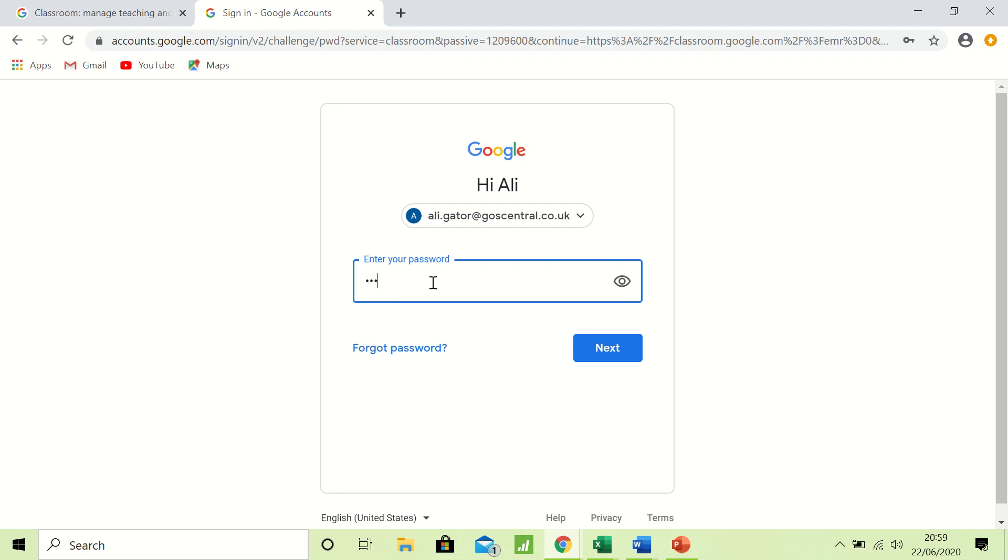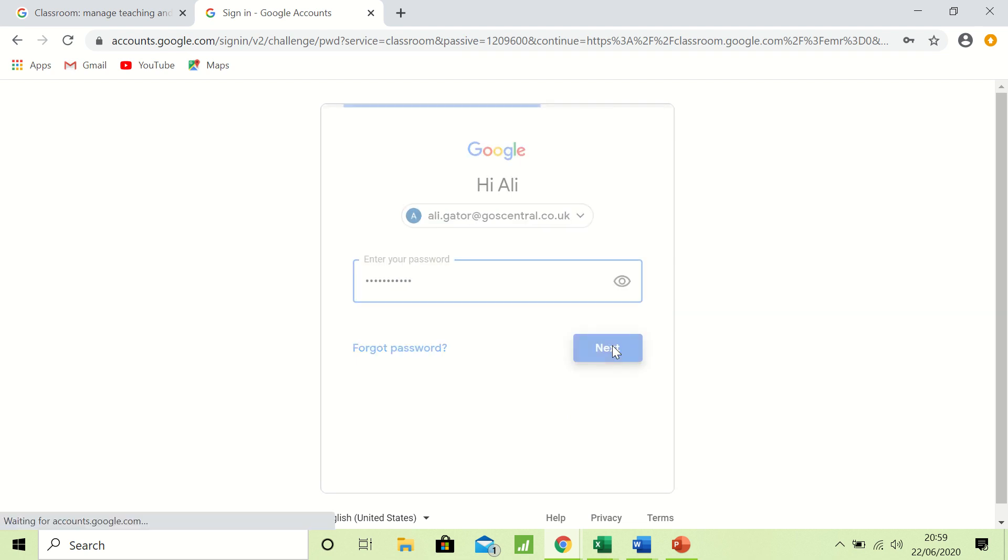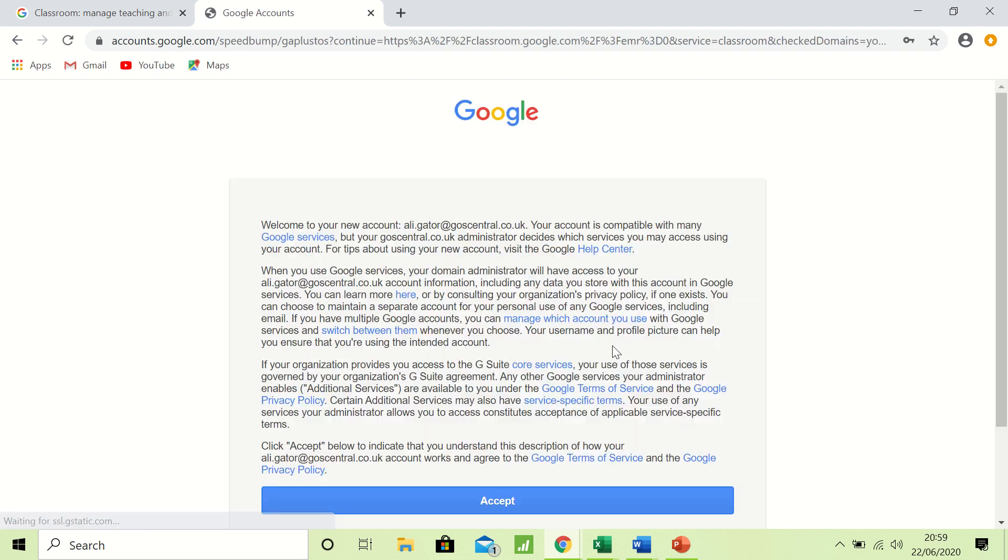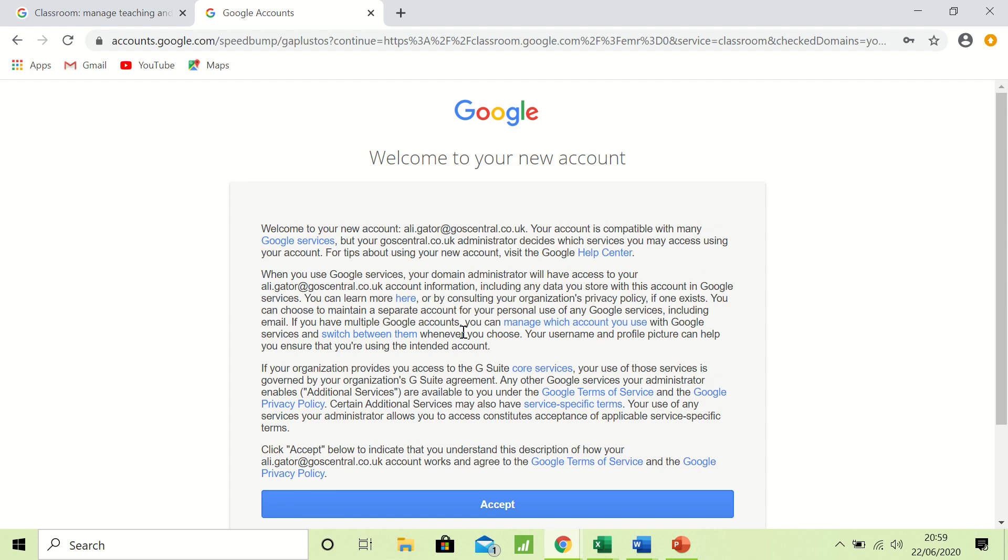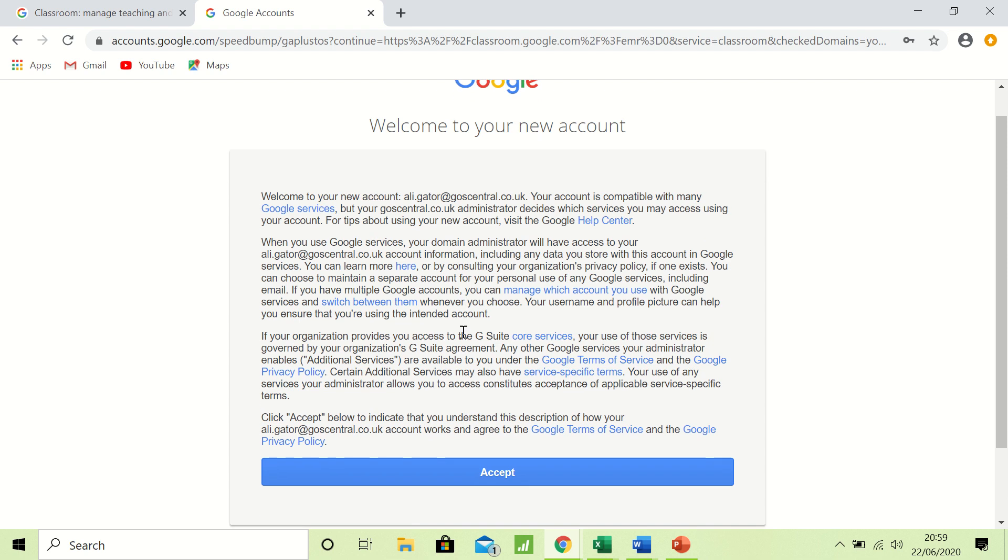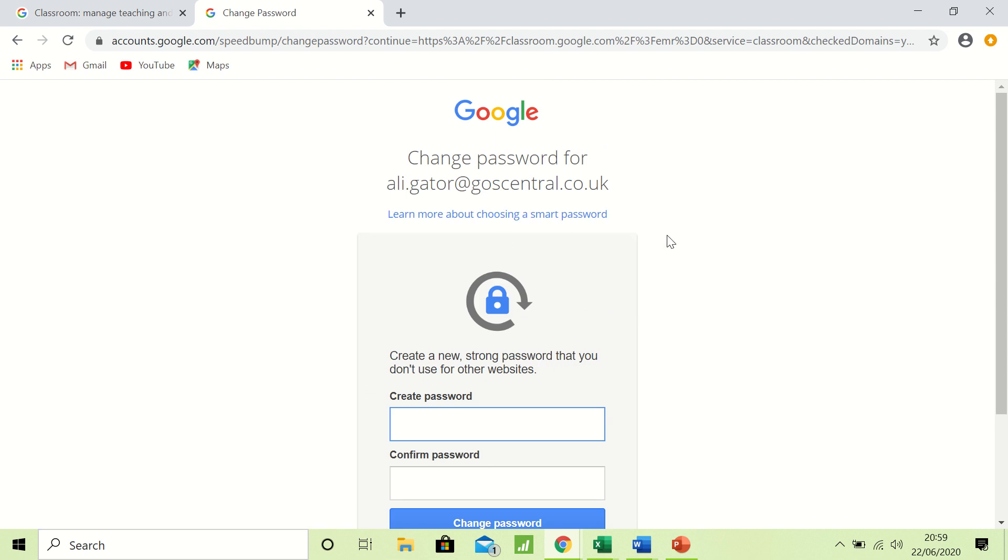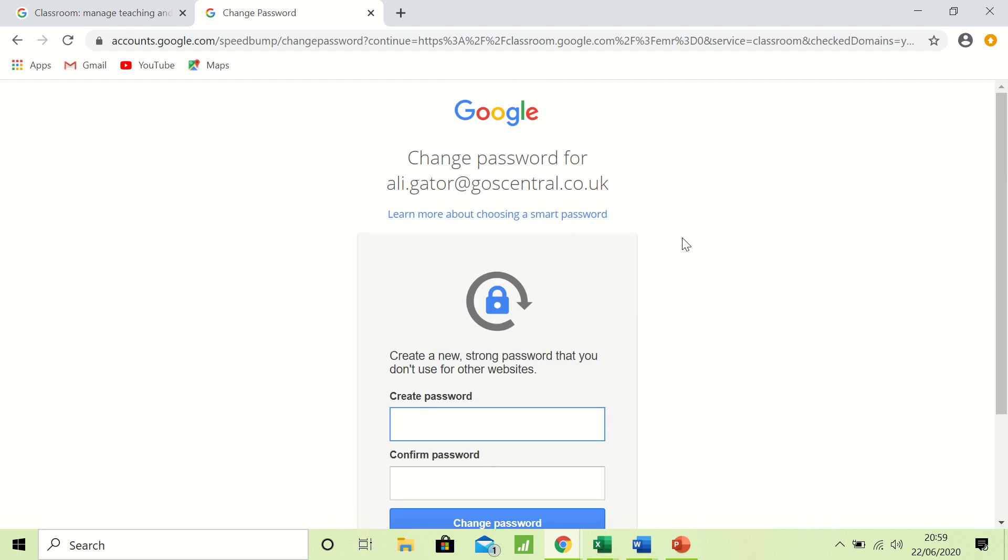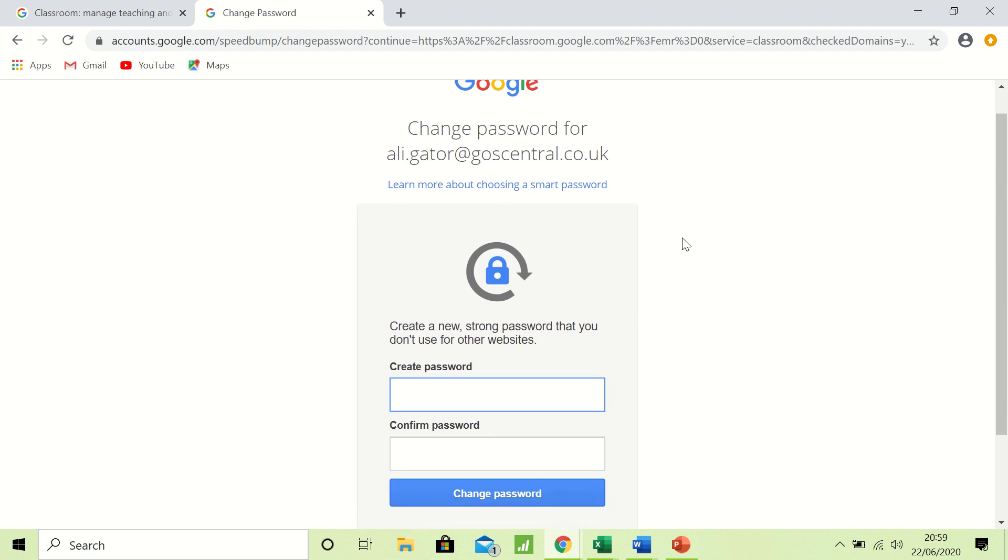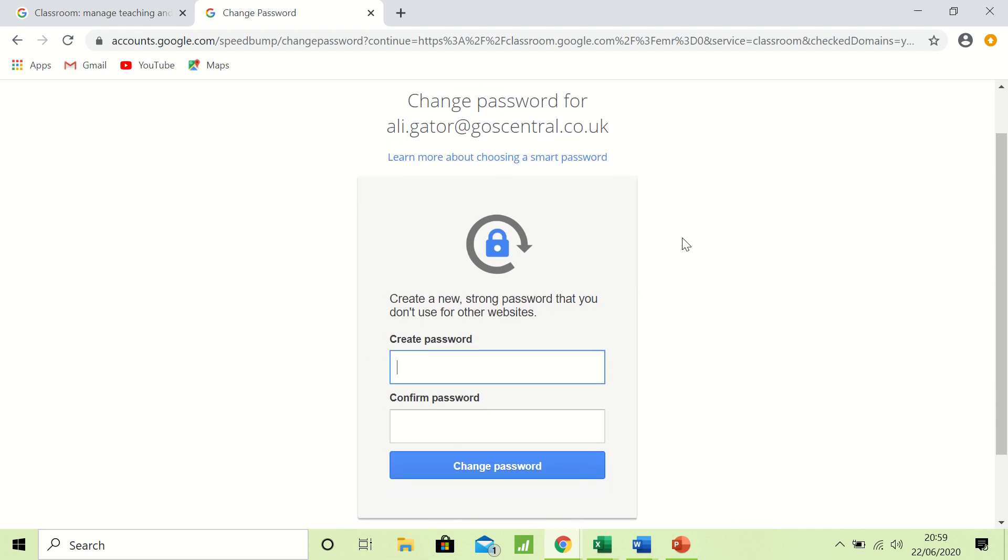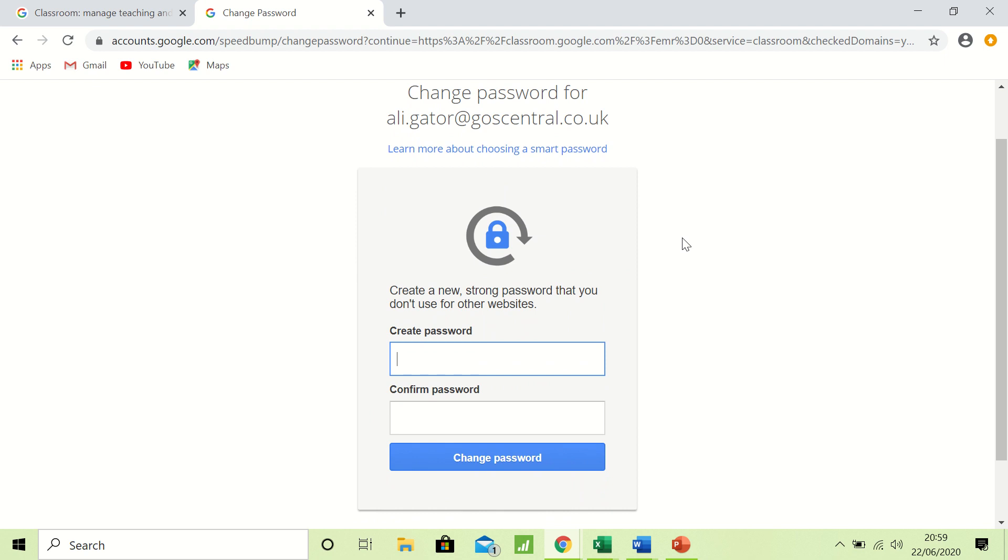And then the first thing you will be faced with is a welcome to your new account. It's the usual 'I agree,' etc., so you just click accept. And then it should ask you to create a new password. Now if it doesn't at this stage, don't panic. At a later point in time I will show you via a little tutorial how to change your password if it does not ask you to. It will ask you for something strong.